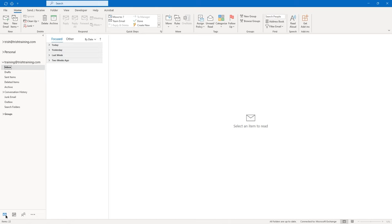The first icon is an envelope and it's blue — highlighted — meaning you're currently in your inbox. The next one to the right is how you could navigate to your calendar. Then you have one that looks like two heads, and that's how you can get to your contacts. That area can be customized, which I'll show you next.